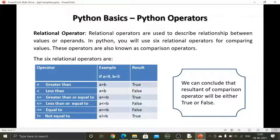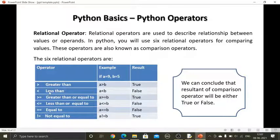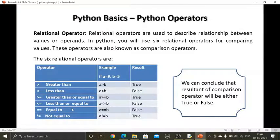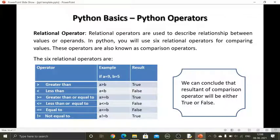First we will learn what these six operators are: greater than, less than, greater than or equal to, less than or equal to, double equal to, and not equal to. You may have heard equal to in class 6 or earlier — in mathematics we use equal to, but double equal to is something different.